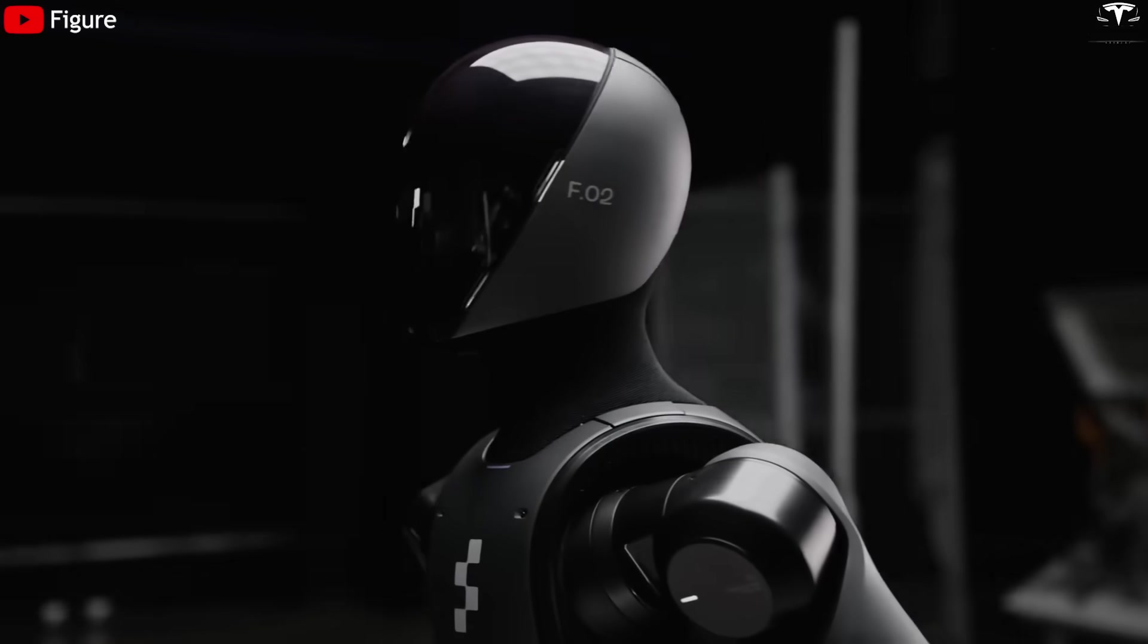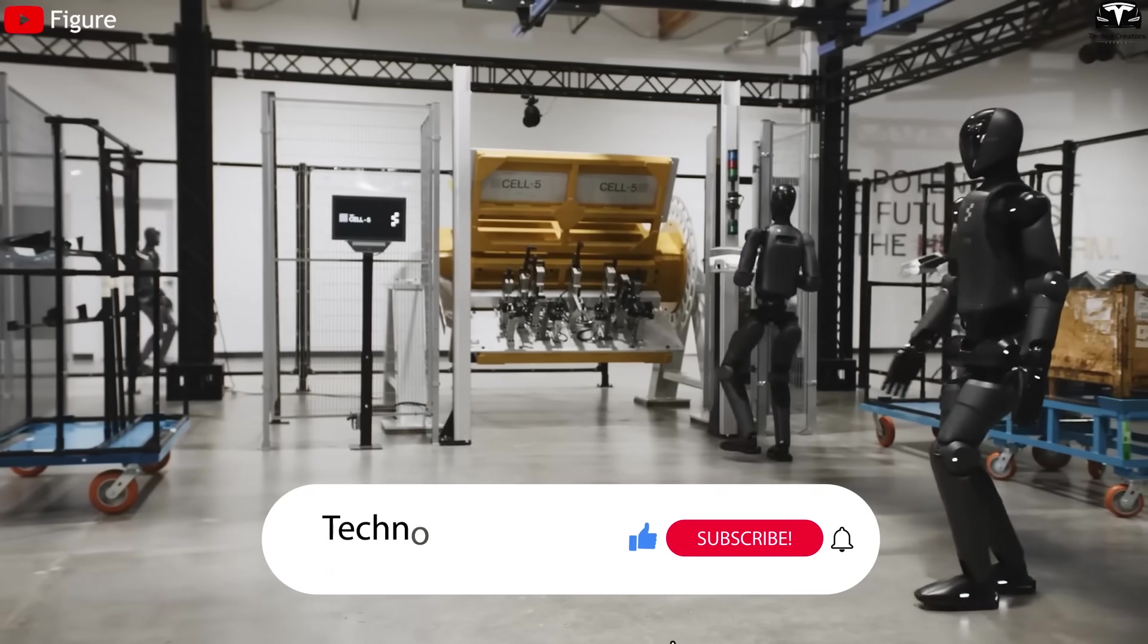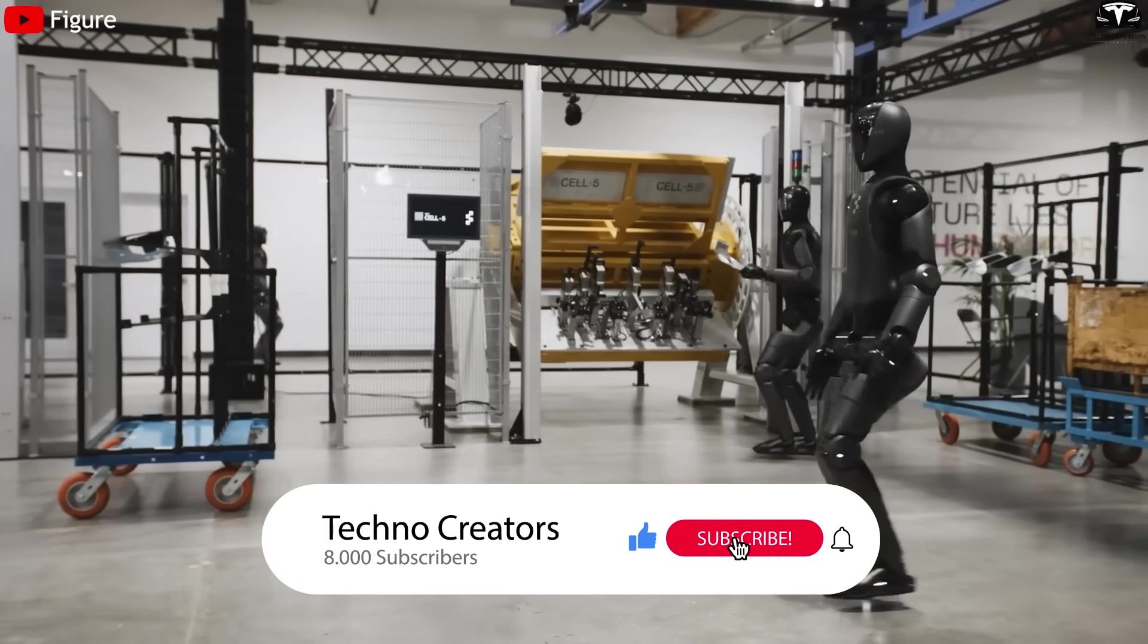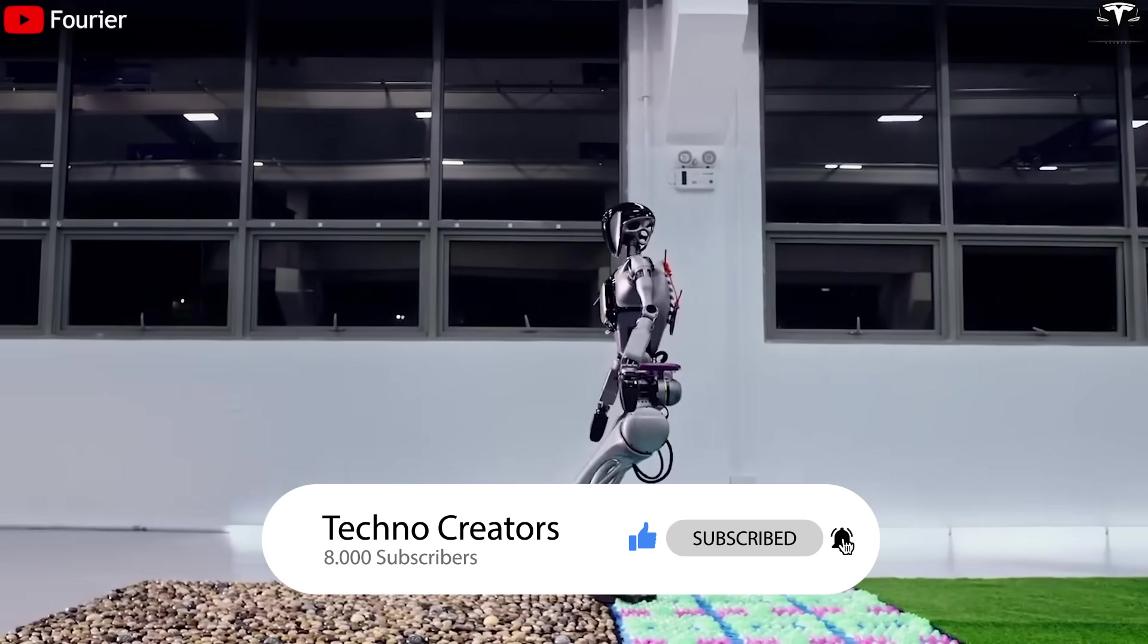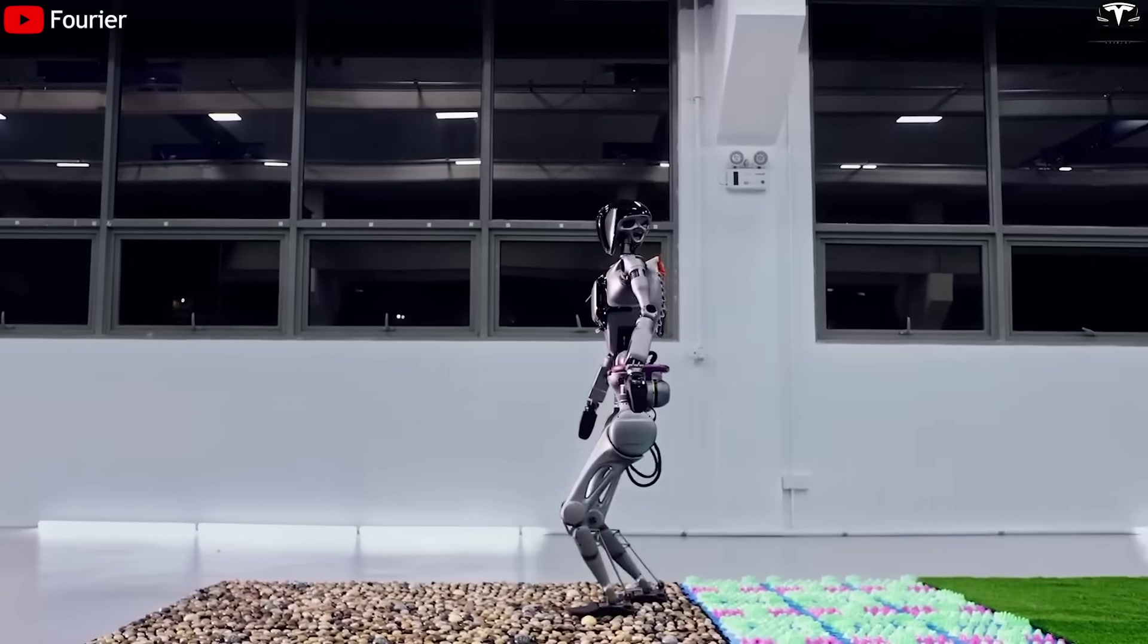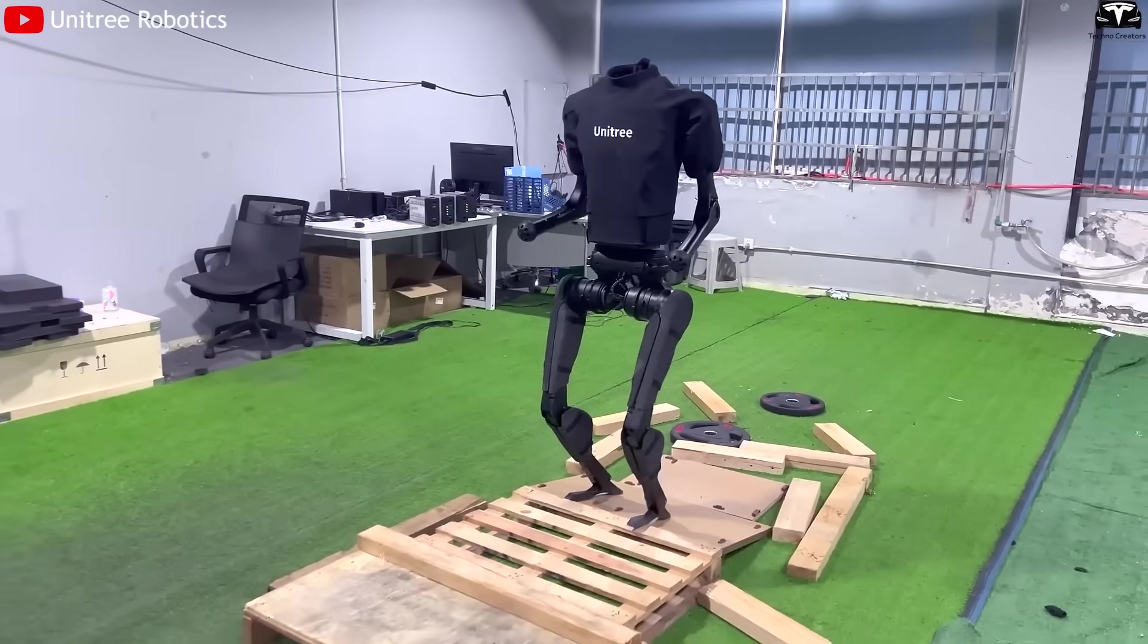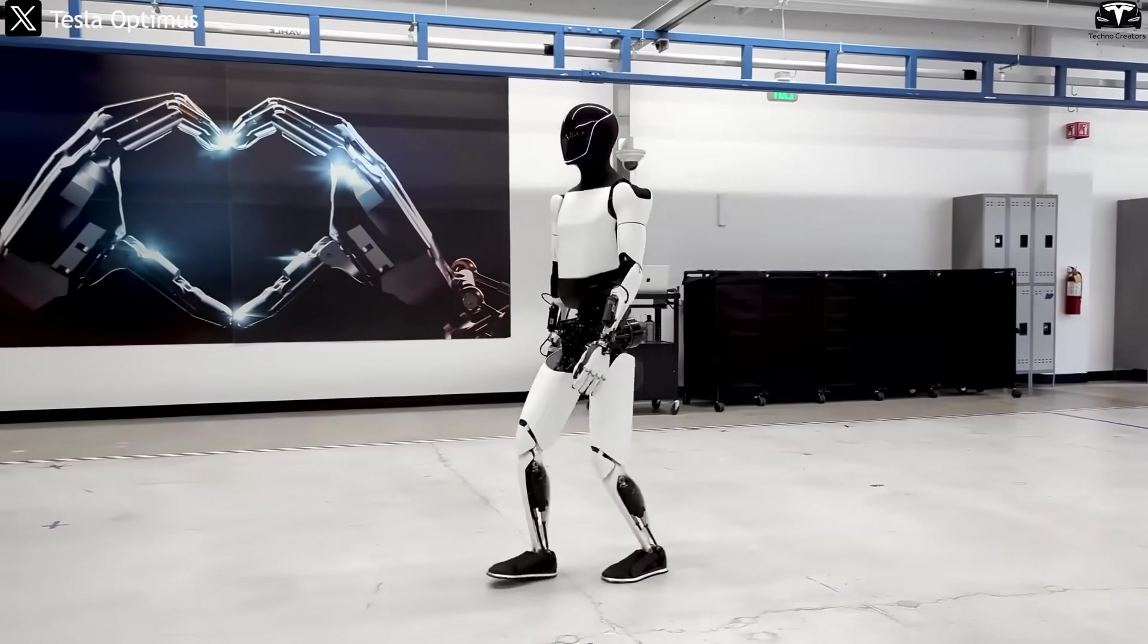Before we begin, please help us reach 8,000 subscribers. It will be a huge motivation for us to continue bringing you great episodes about Tesla Model Q, Tesla EVs and the latest news.